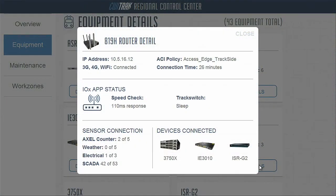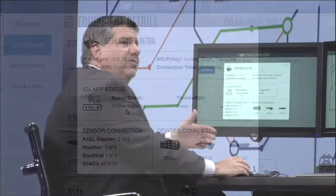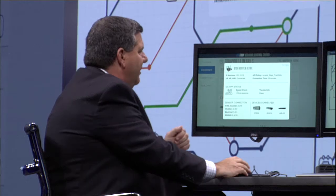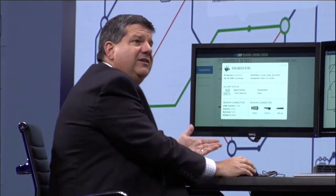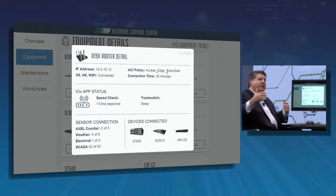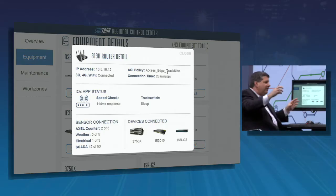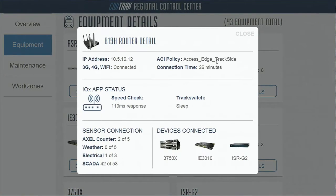For speed check, which is a very important part of positive train control, we need a very low response time, so we're running the app right at the edge along with an access policy for ACI. Instead of having box-by-box configuration, with ACI we can have a track configuration, and any time we change that configuration it gets deployed to any track — a common policy and management all the way through.